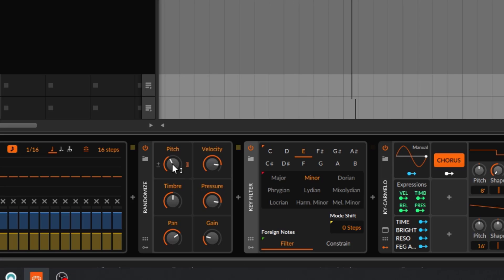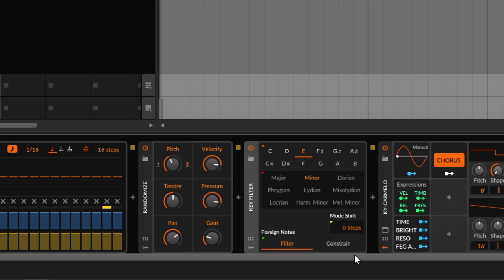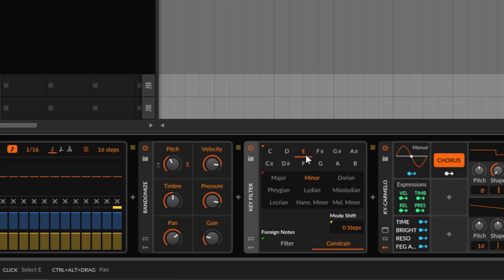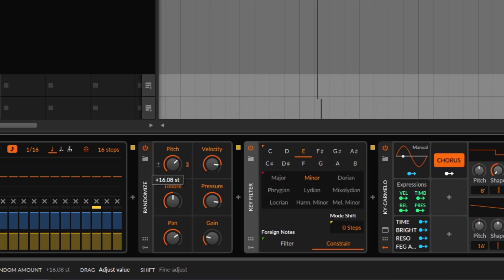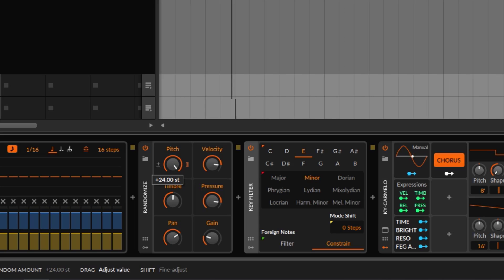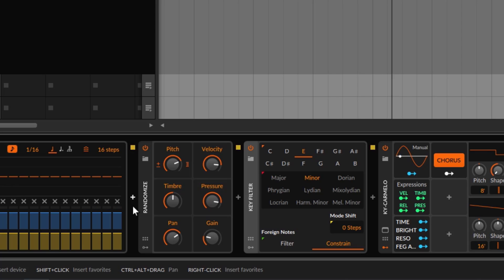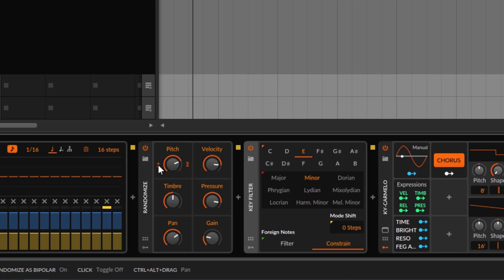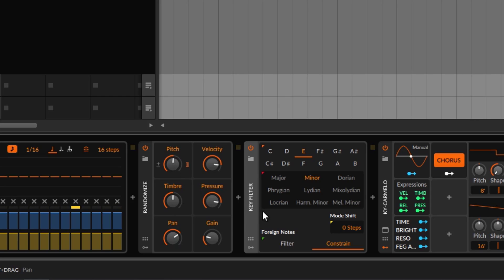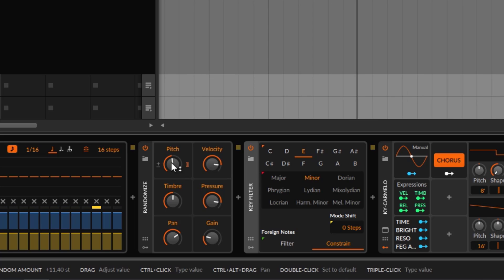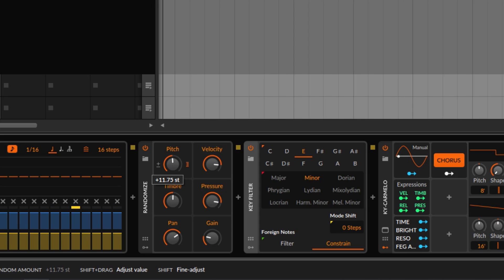With the key filter enabled, we get something a little bit nicer to hear. If you choose filter, it removes the random notes that don't belong to the scale. Constrain adjusts and moves the notes that don't belong to the nearest correct note. You can use whatever scale and key you want. Going up — now we are randomizing by 16 semitones. You can go all the way to 224 semitones depending on how aggressive you want to be. With plus and minus enabled it's more aggressive. Remember, you can hold shift while moving to fine-tune values — and we can set it to exactly one octave.